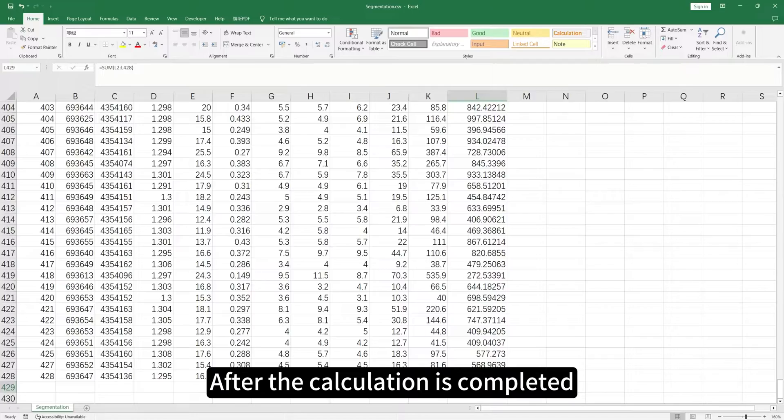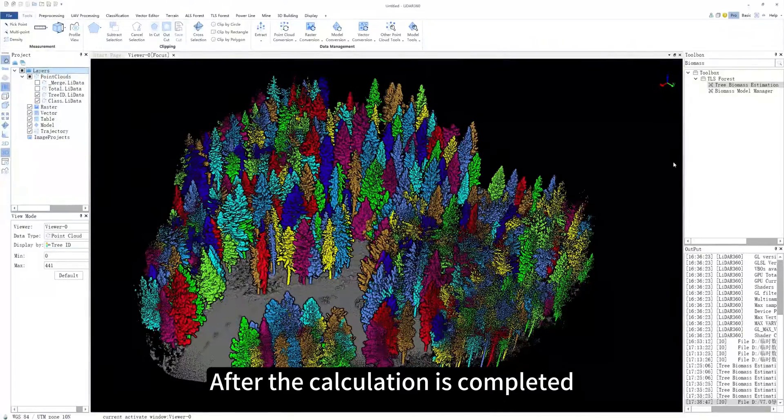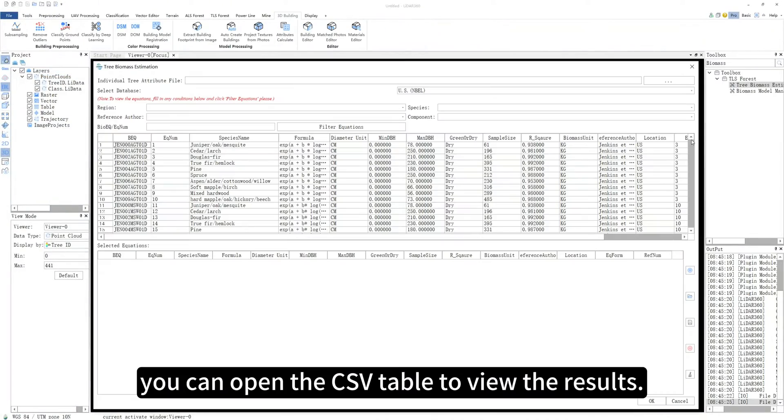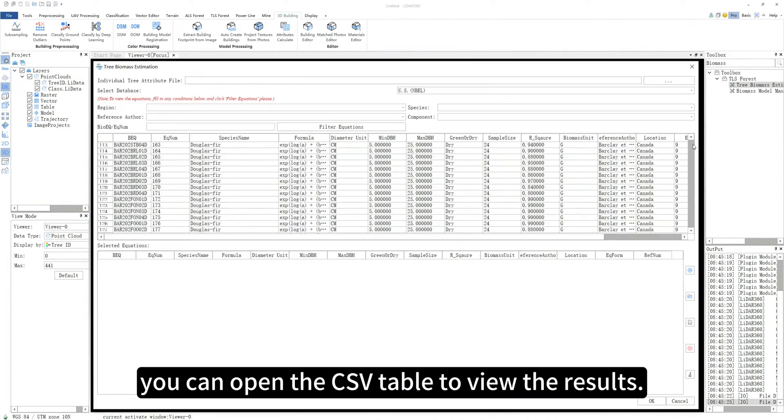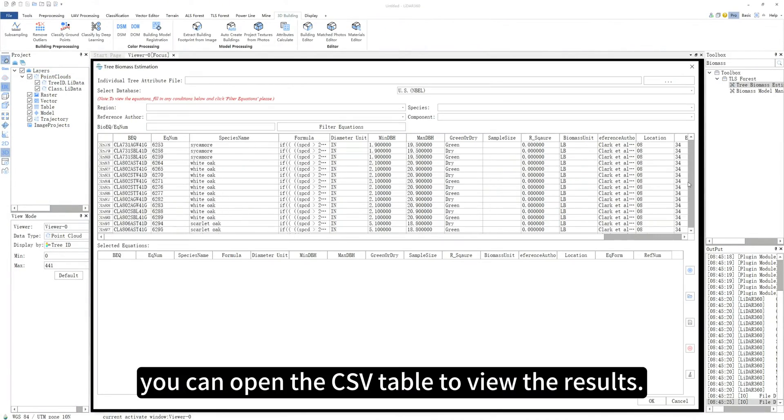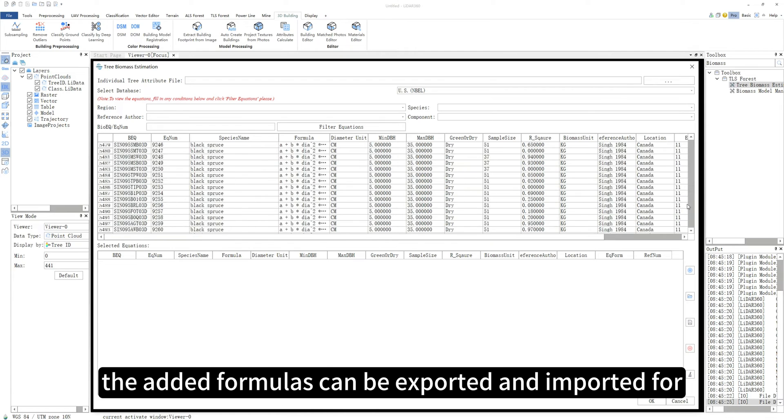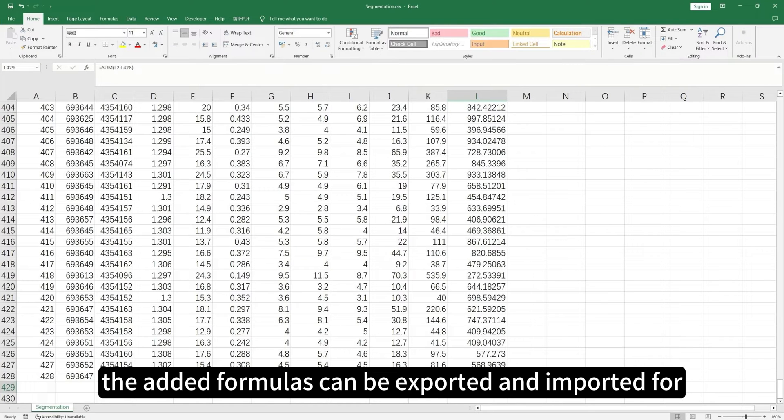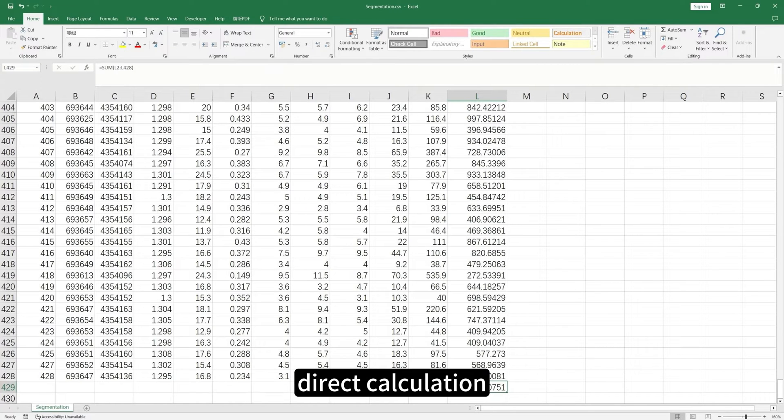After the calculation is complete, you can open the CSV table to view the results. The added formulas can be exported and imported for direct calculation.